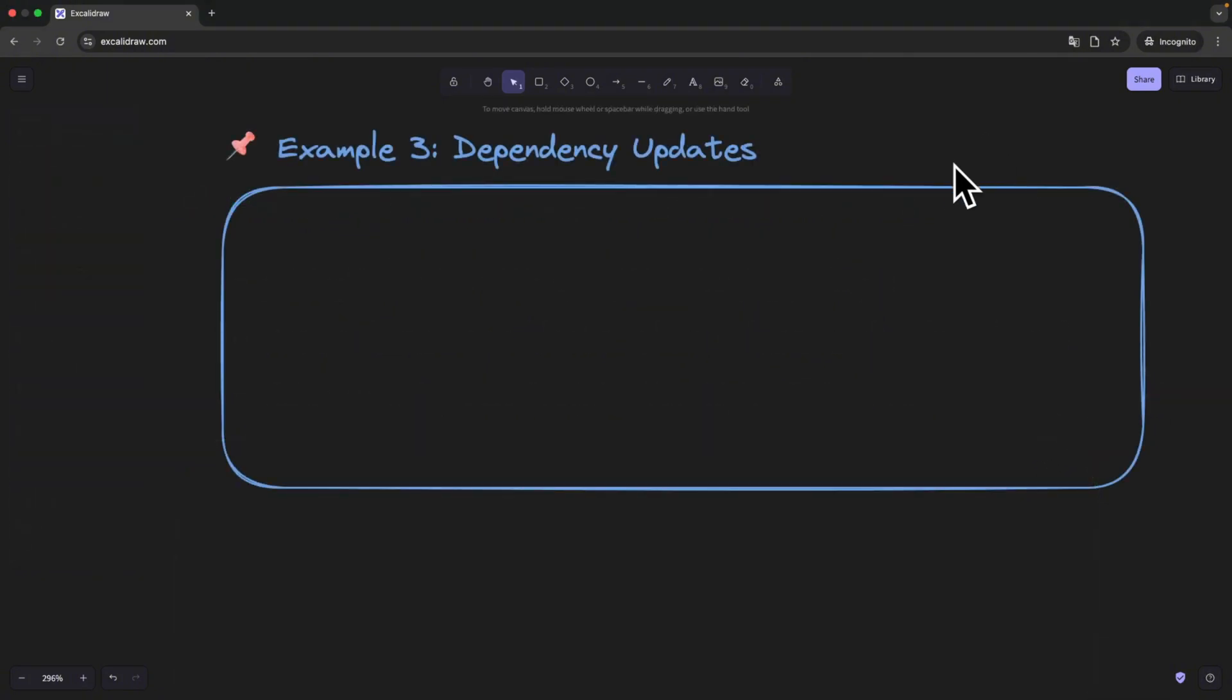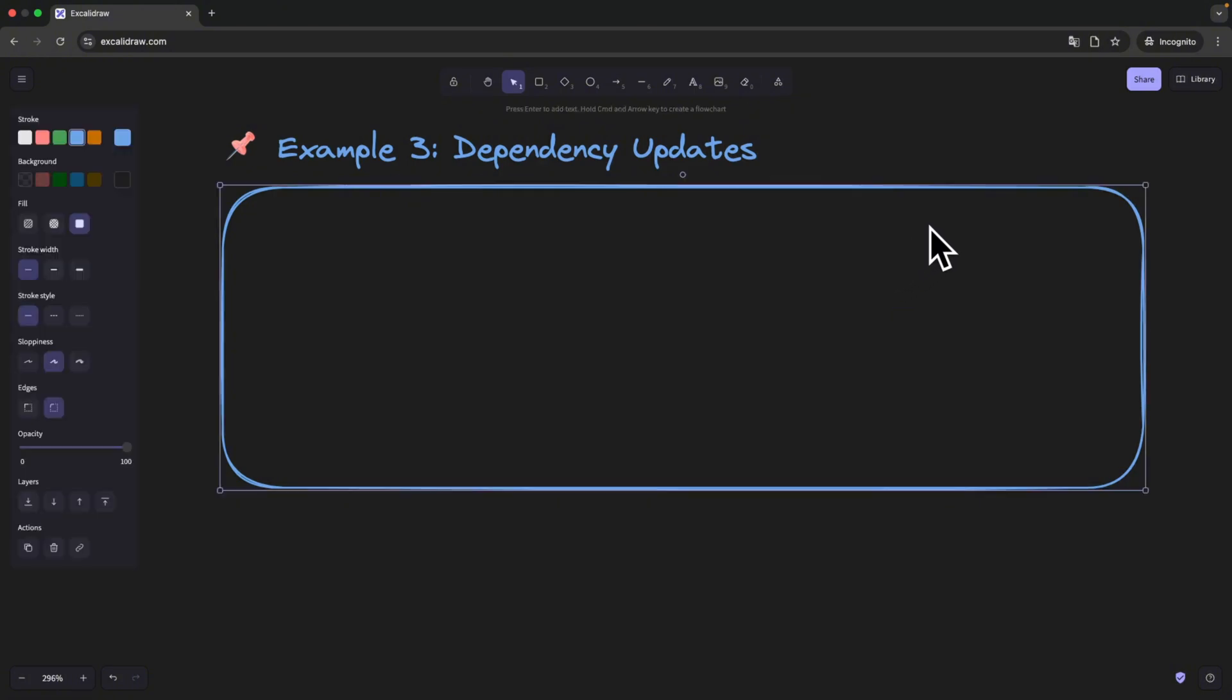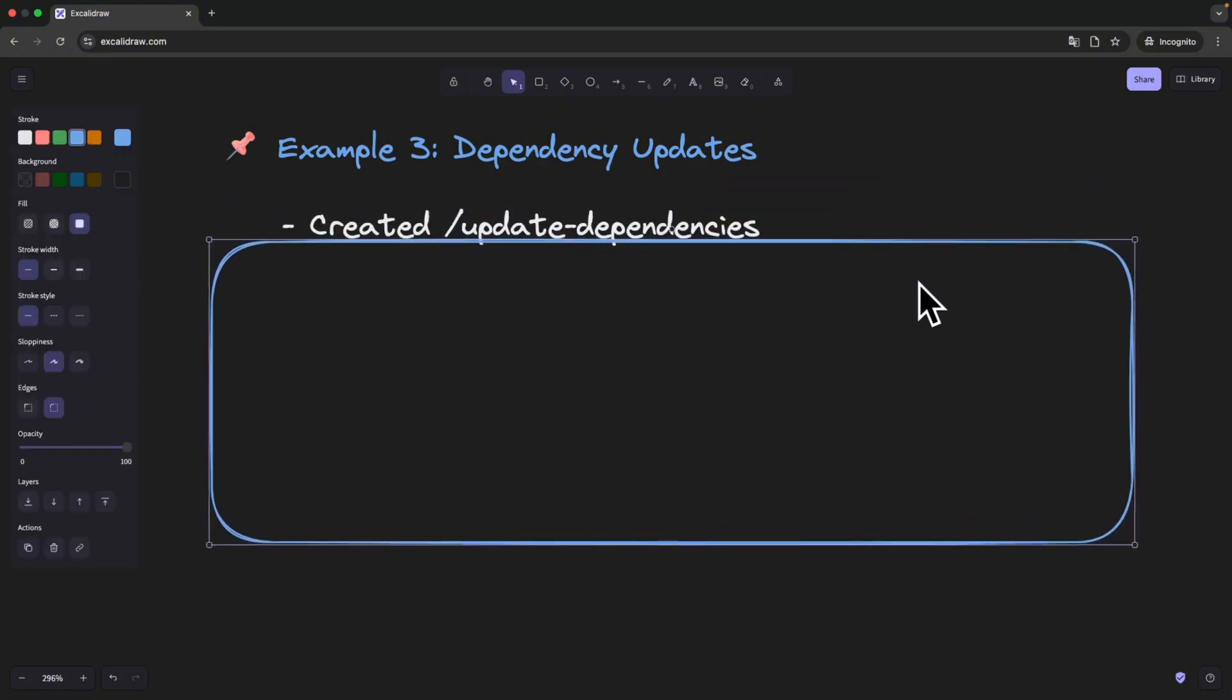The next use case makes update dependencies easy. Every few weeks, I ran a batch of dependencies update across our monorepo. But I don't trust the Cloud Code to just update everything blindly. So I created a custom slash command called update dependencies.